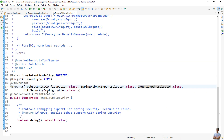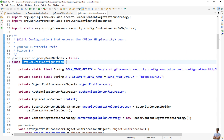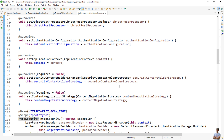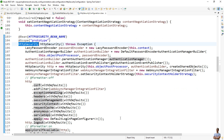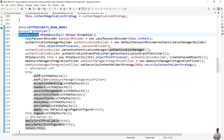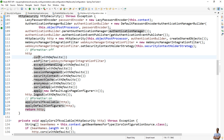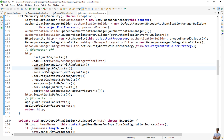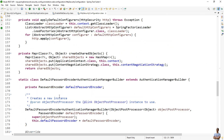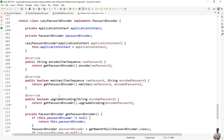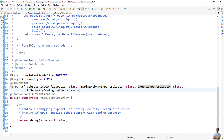The last class imported by the @EnableWebSecurity annotation is HttpSecurityConfiguration. This class provides the HttpSecurity bean. You can see it configures various aspects of HTTP security such as CSRF, web async manager integration filter, exception handling, headers, session management, security context, request cache, and so on.